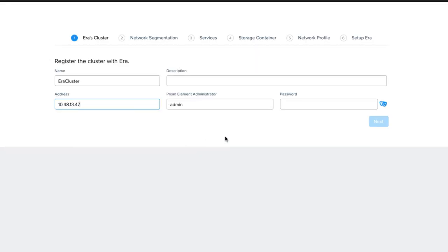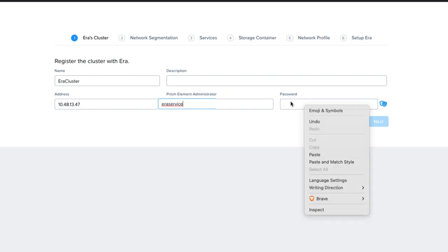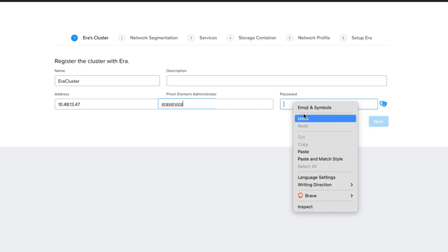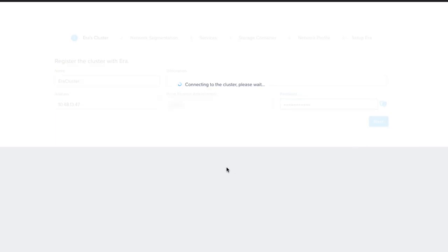We will then pop back into the NDB UI and paste the IP address in the section and fill out the user and password for a user that has admin access to the same cluster. Then click Next.